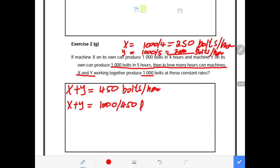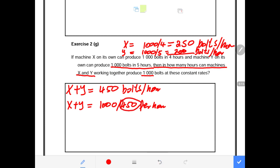Remember, 450 is in units per hour. We are looking for the number of hours. So if we divide units by units per hour, the result will be the number of hours.